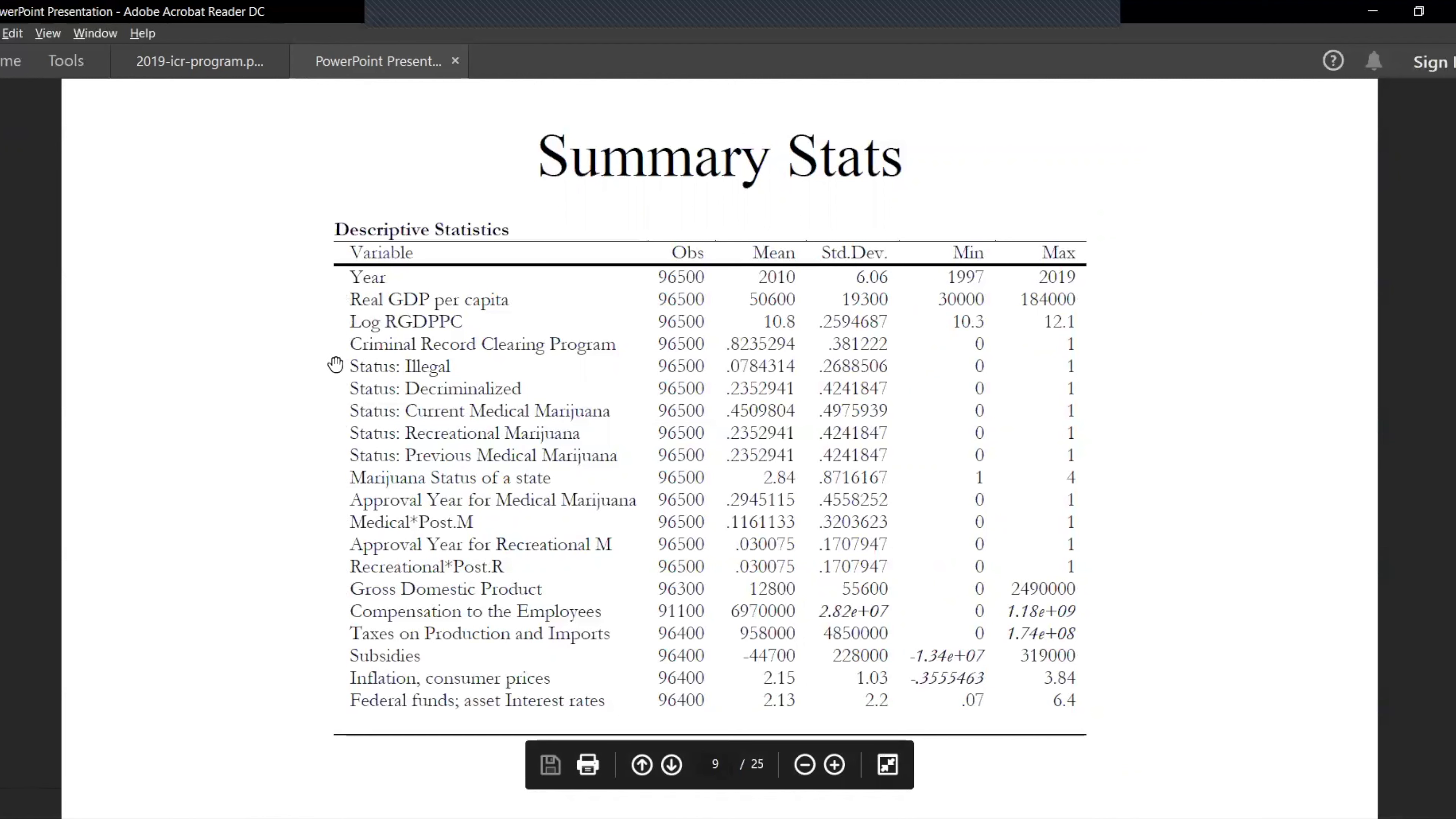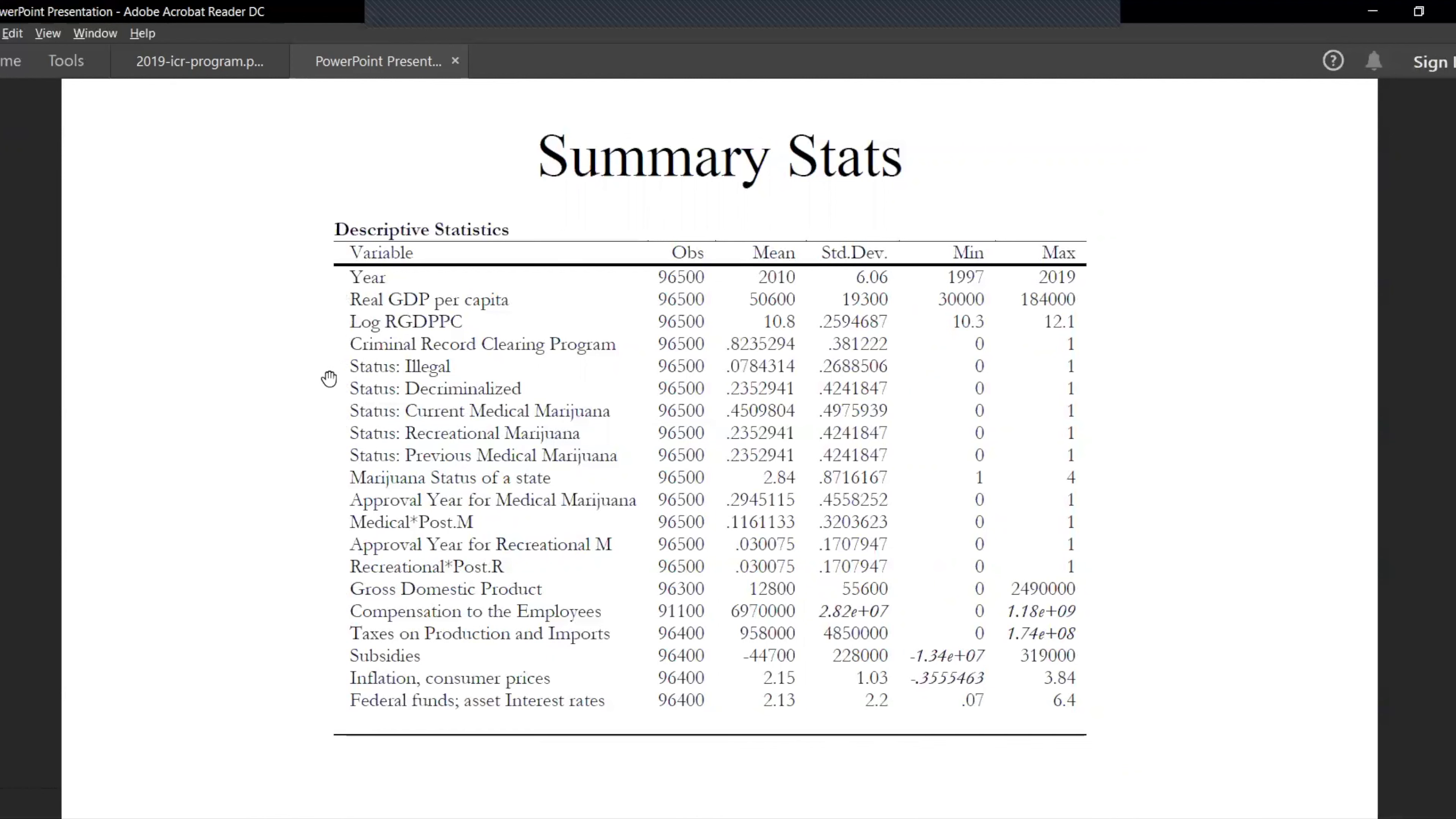We include several dummy variables as well which take value 0 or 1 based on the status of the state, which as I talked about before is illegal, decriminalized, medical or recreational.